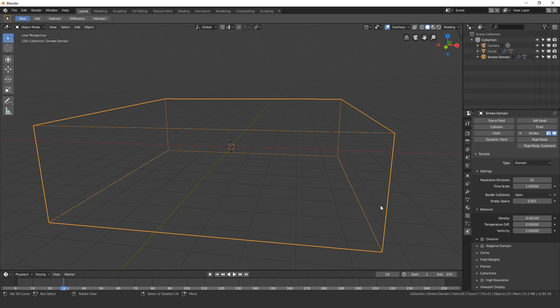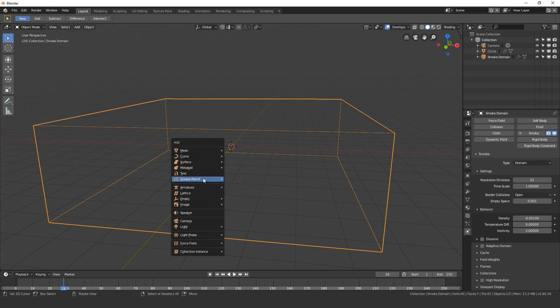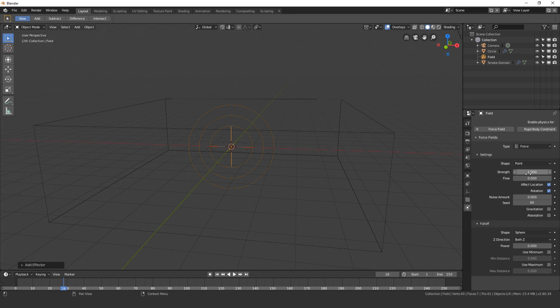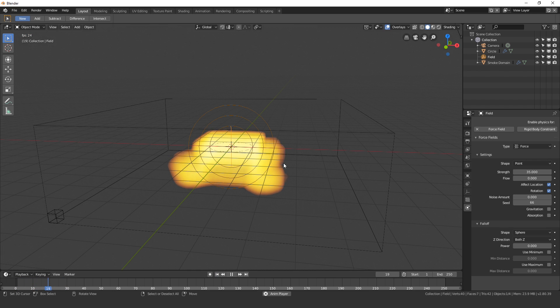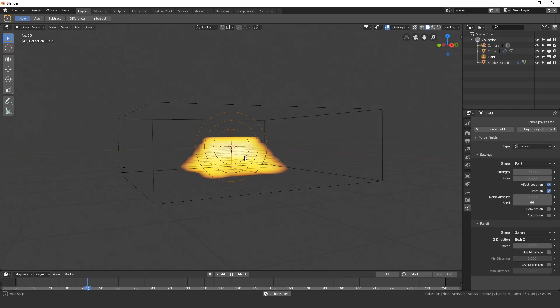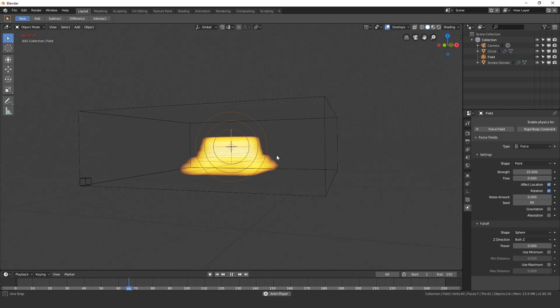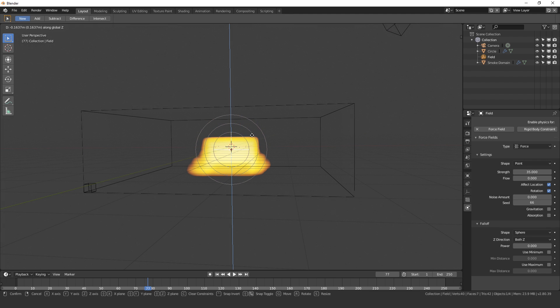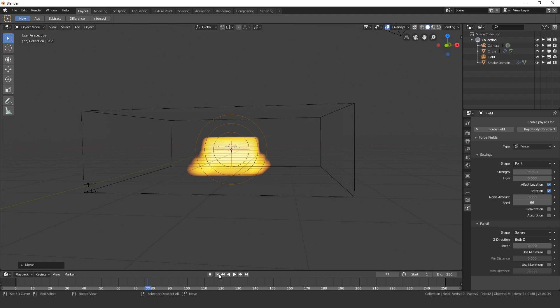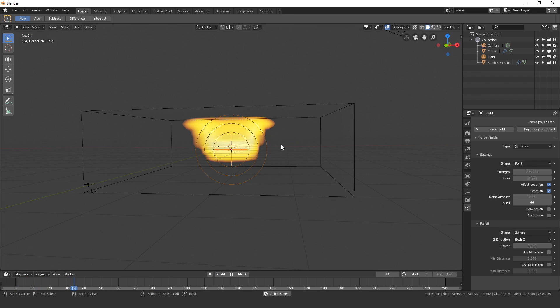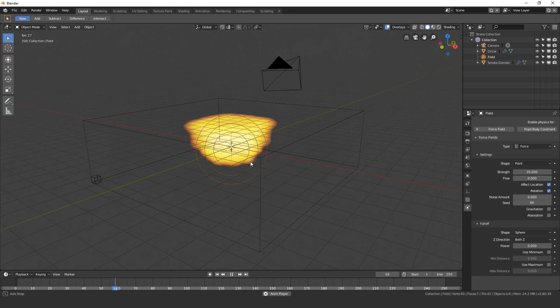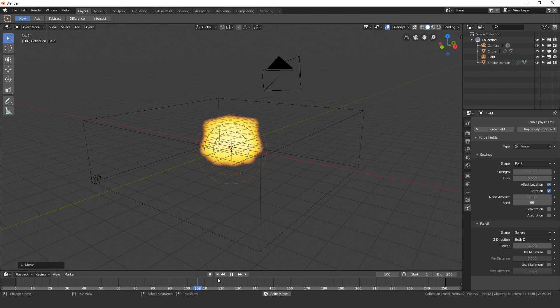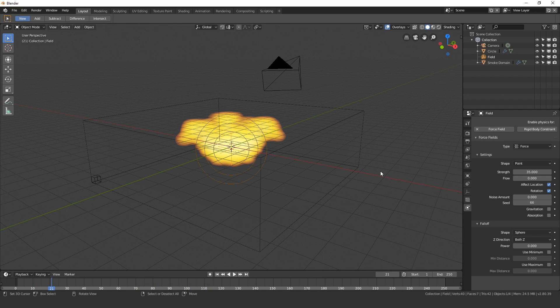Now let's add in the force fields. Press Shift A, go to Force Field and then Force. Over here on the strength I'm going to set this value to 35. Let's see what happens once we play the animation. We can see they're spreading out but going downwards though. So maybe we'll drag the force field down just a tiny bit, restart the animation and play. There we go, I think that's okay. Next let's set the noise amount to 1. This will just give it some randomness so it's not completely the same.